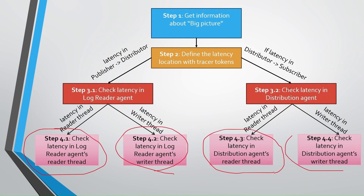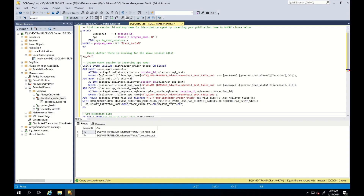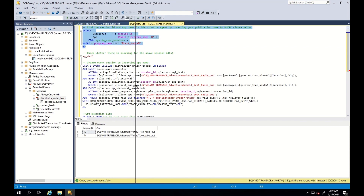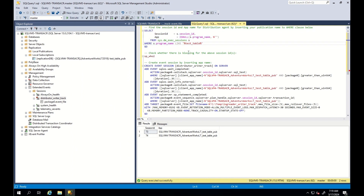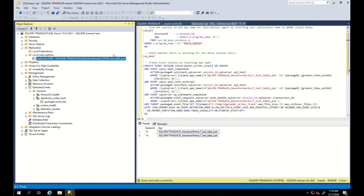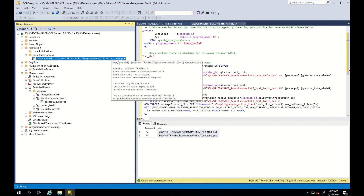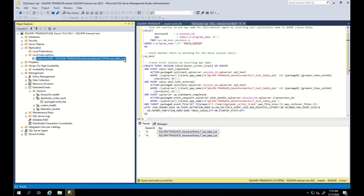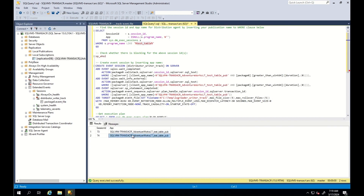Finally, let's finish our session by learning how to check latency in the distribution agent's write thread. We follow the same steps — go to the subscriber and first find the session ID and app name. Please be careful: this time we are also finding the app name for the distribution agent by inserting our publication name into the WHERE clause. To get the publication name, you can go to local subscriptions and check there. As you can see, two sessions are running for the writing thread — this is often observed.